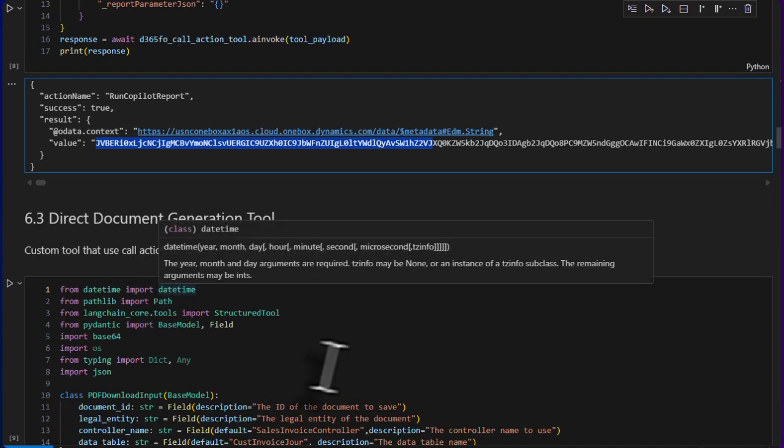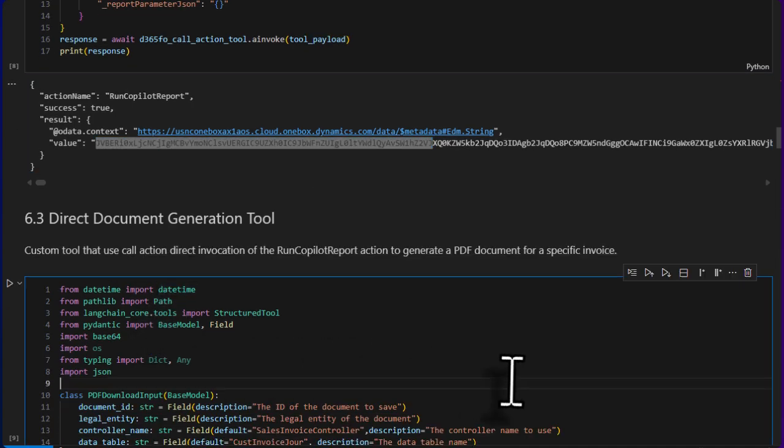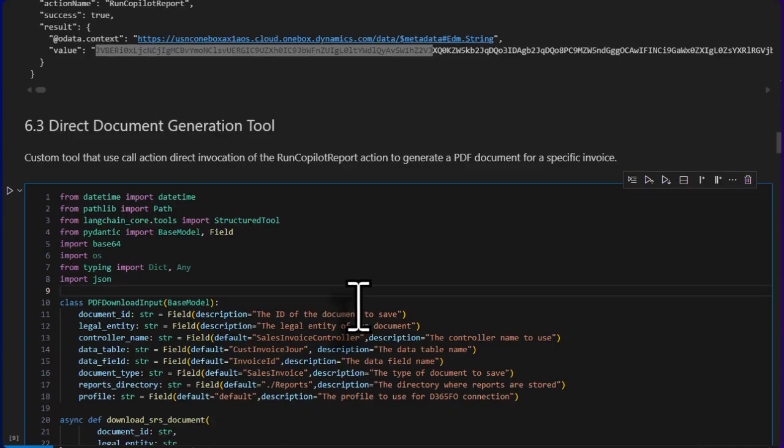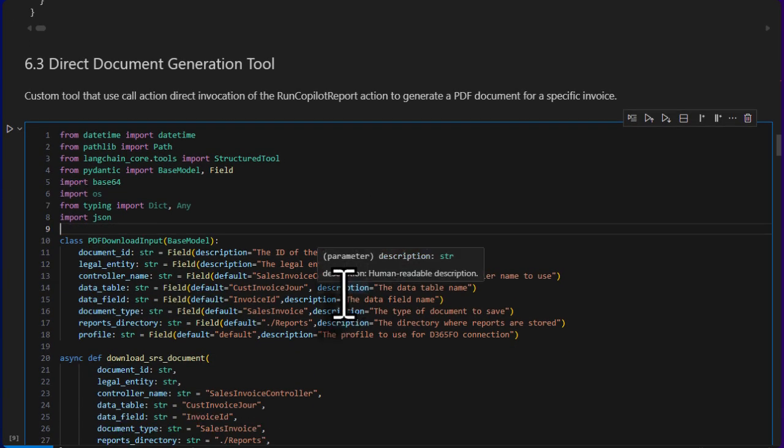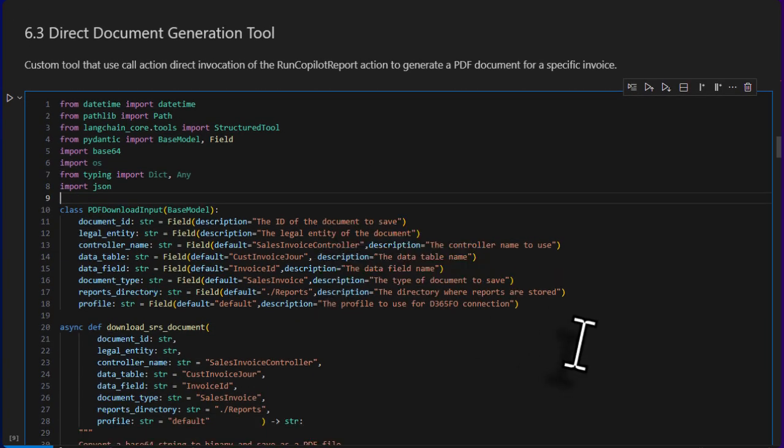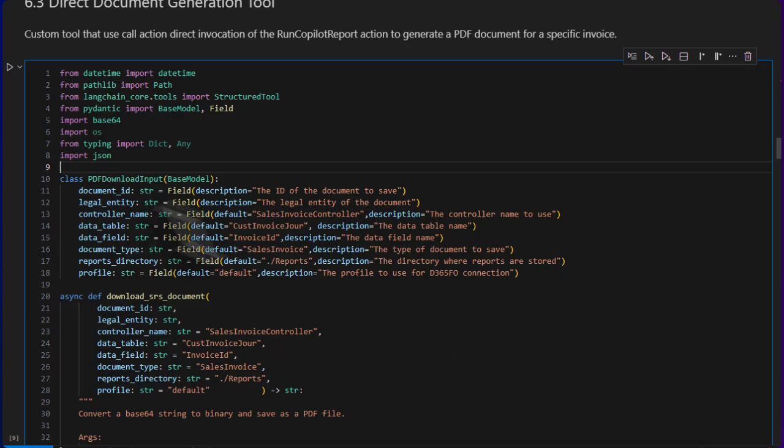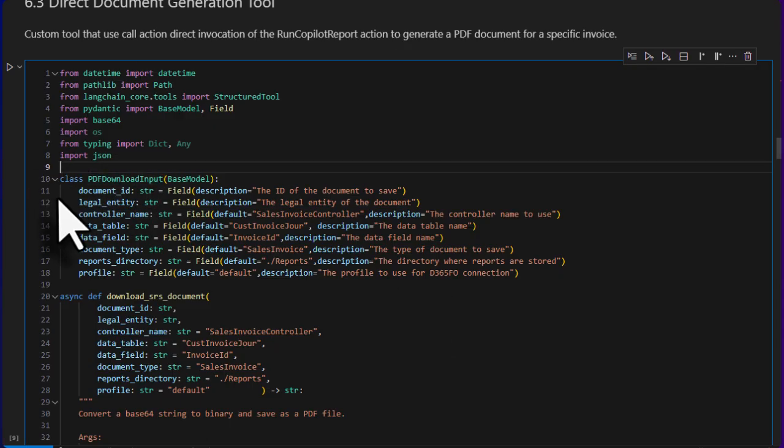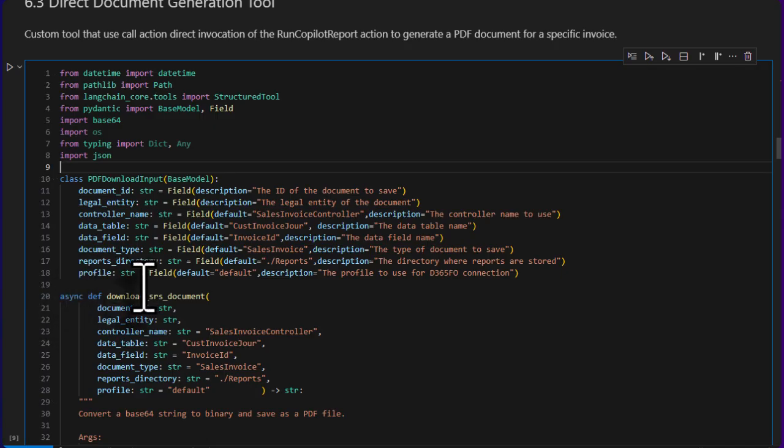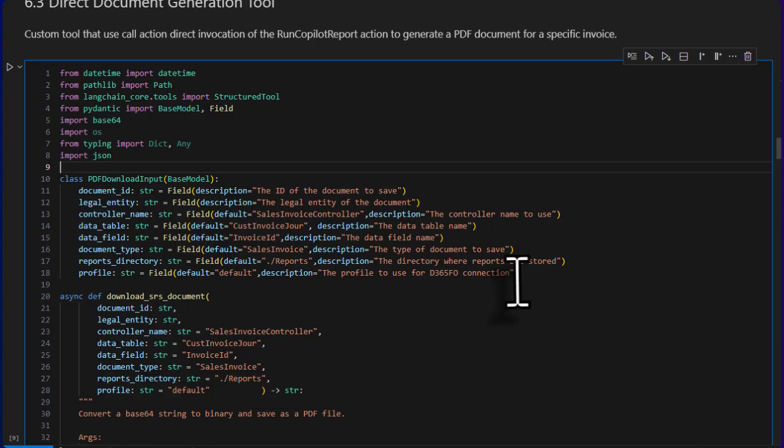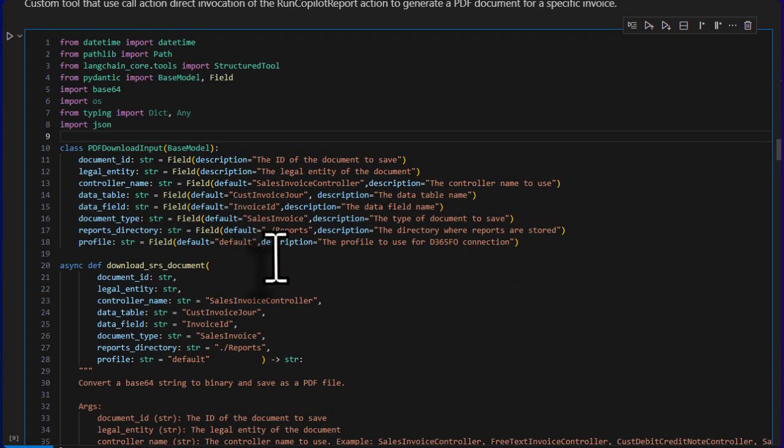Now the fun begins over here where we are going to develop our own custom tool which will use the D365 call action. So this is how we develop tools, this is one of the ways we can develop tools with LangGraph and LangChain. First we need a schema, and as you can see, I have broken it down to the minimum requirement we need to download a PDF. And it's very generic; we can use it for different controllers such as sales confirmation, customer statements, purchase order confirmation, free tax invoice. So we define our schema.